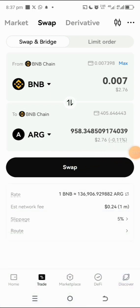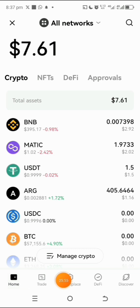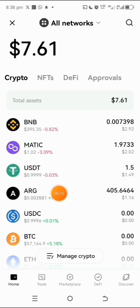Once you tap Swap, confirm the transaction and it's done. Go over to your wallet and you'll find it right there. The next step is to swap your on-chain ARG into in-game ARG on the special event website of the Uliverse project.